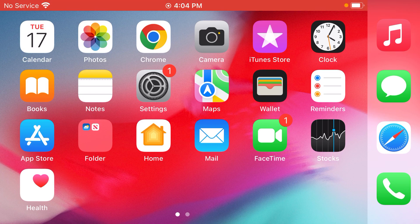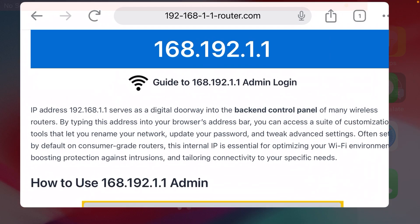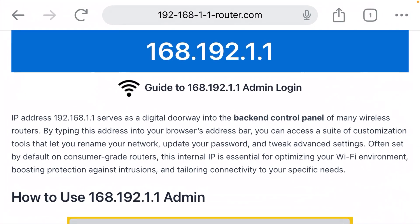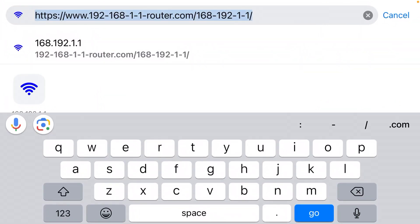Step number three, open a web browser on your phone. Step number four, click the address bar at the top of your browser.